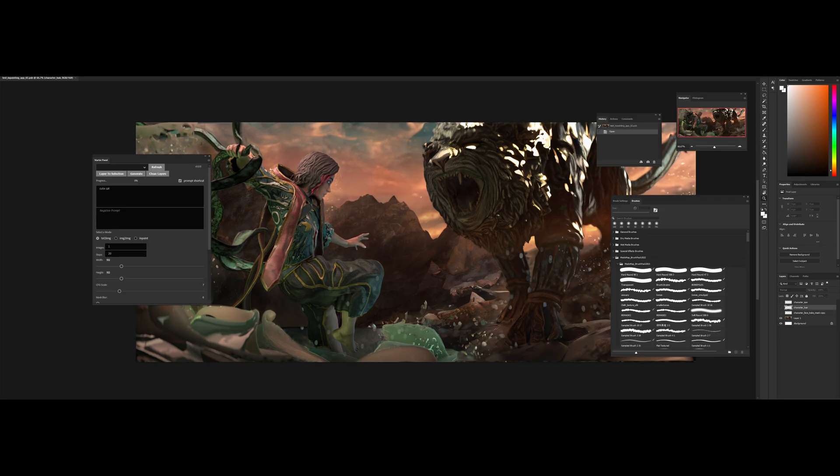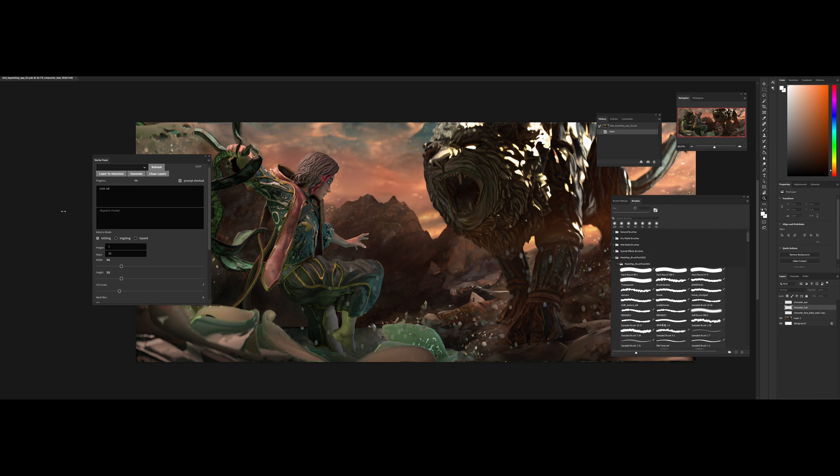Now I want to introduce another tool in the workflow. It's a Photoshop plugin developed by the GitHub user Abdullah Al Faraj. I hope I'm pronouncing that correctly. He has his own tutorial video about how to use the plugin but I'll also show a little bit of how I use it.